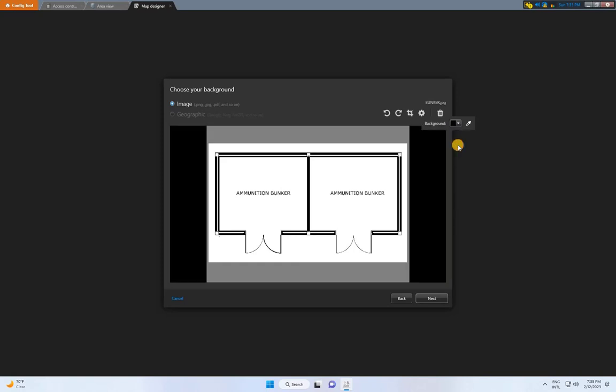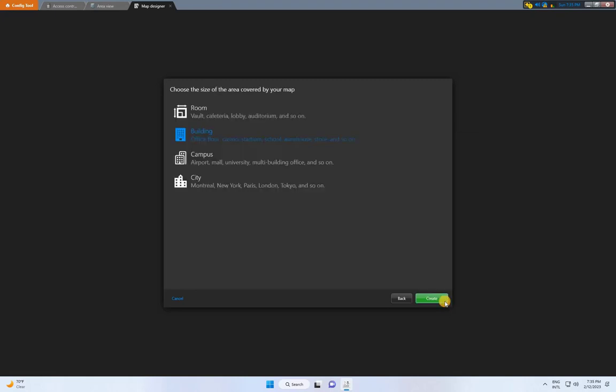After making the modifications, click Next. Next, choose the size of the area covered by your map. For example, you can select room, building, campus, or city. Once you've made your selection, click Create to complete the process.